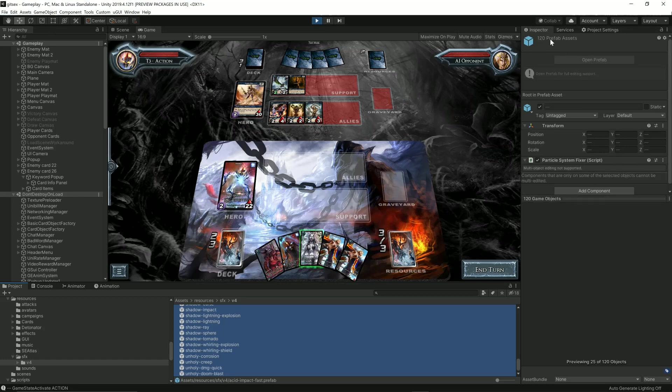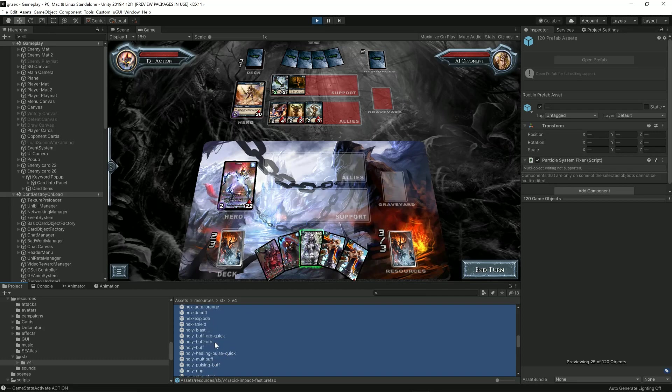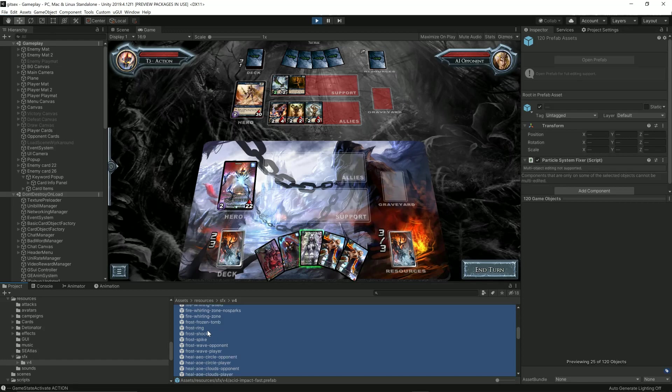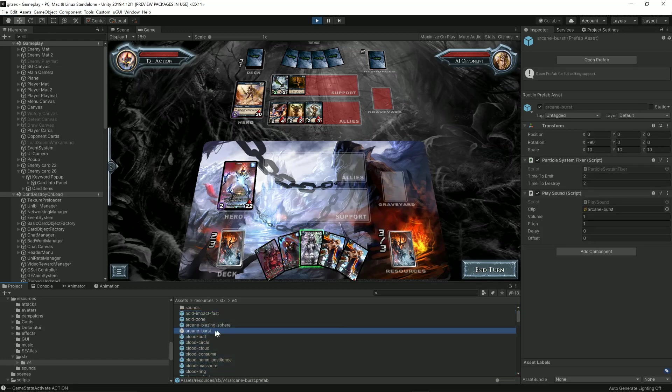There are 120 of them. From a library of 120 effects, each card in the game is going to choose one of these effects to use. As an example, if an arcane burst was going to happen on this guy, that's the effect with sound.